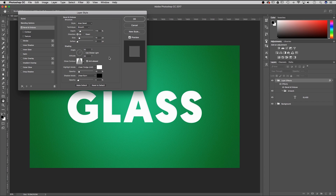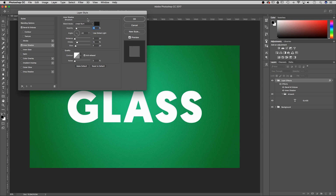That sets up our bevel and emboss, so let's move on to the inner shadow. For the blend mode we're going to add linear burn, opacity only 10%, angle negative 50. We're going to be using this negative 50 angle a couple of times. Distance 0, choke 15, and size 5. On the contour just leave it as is and maybe check mark anti-aliased.